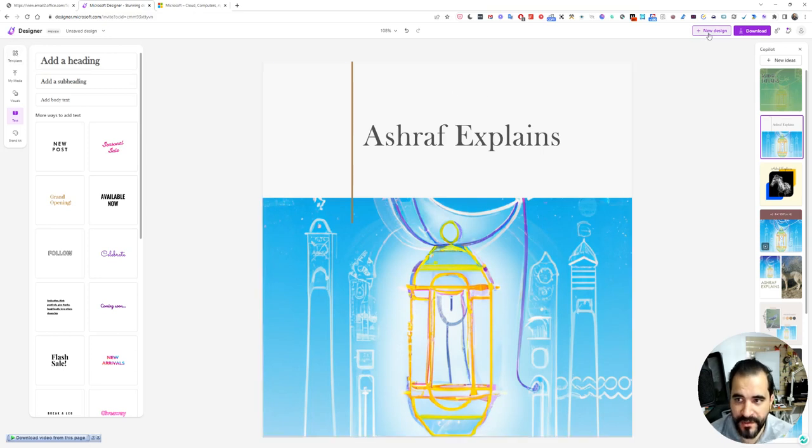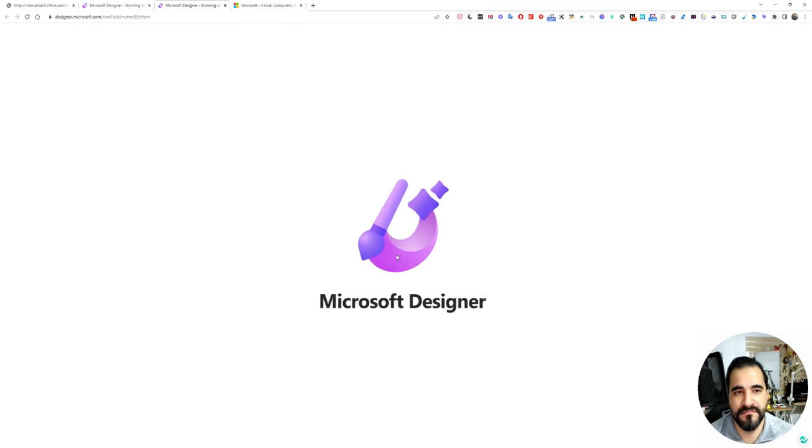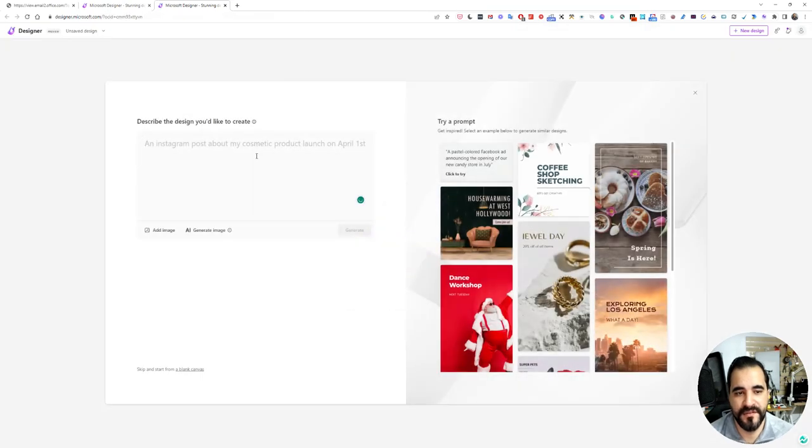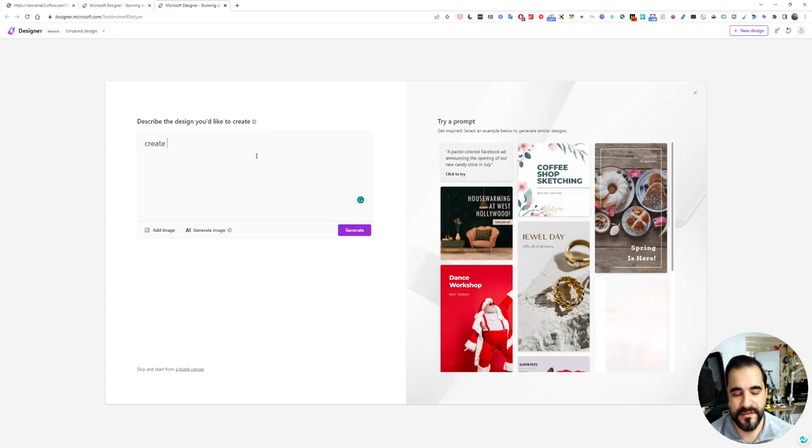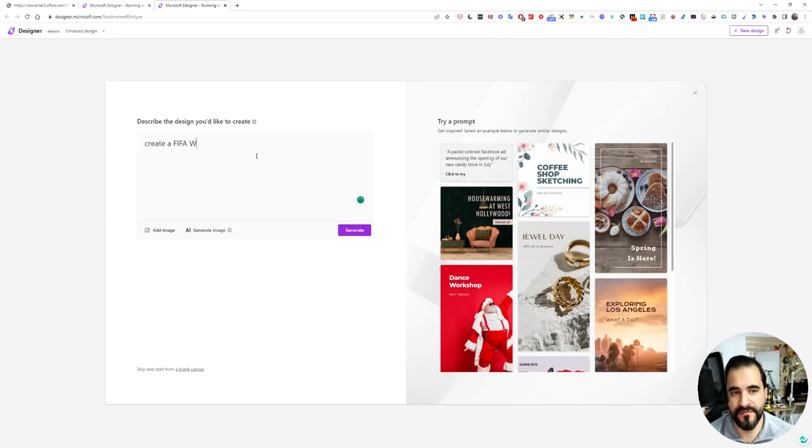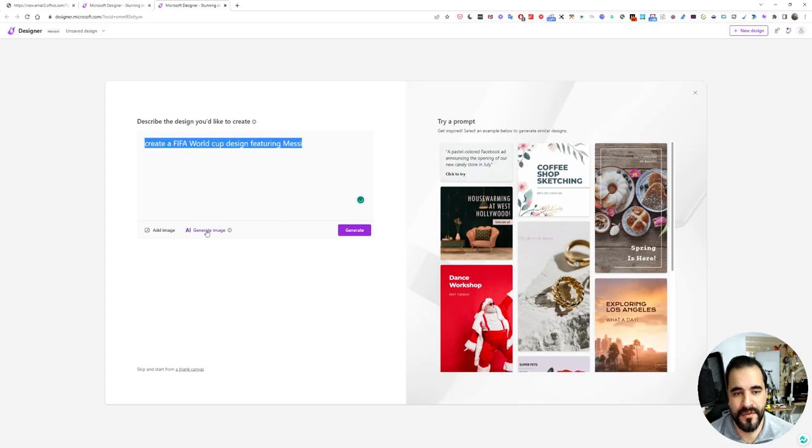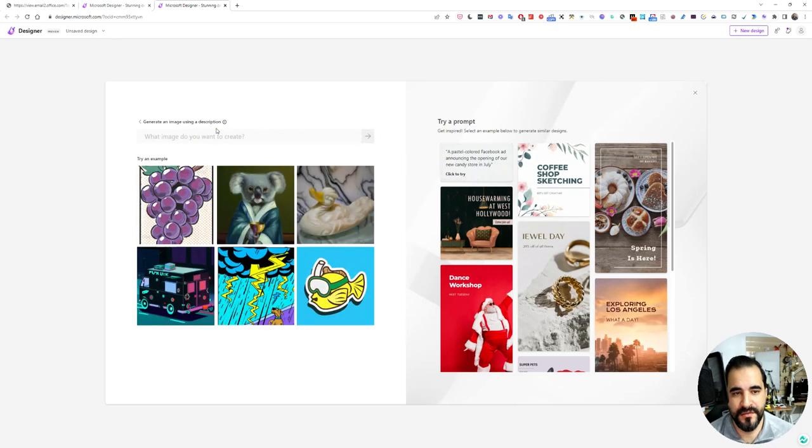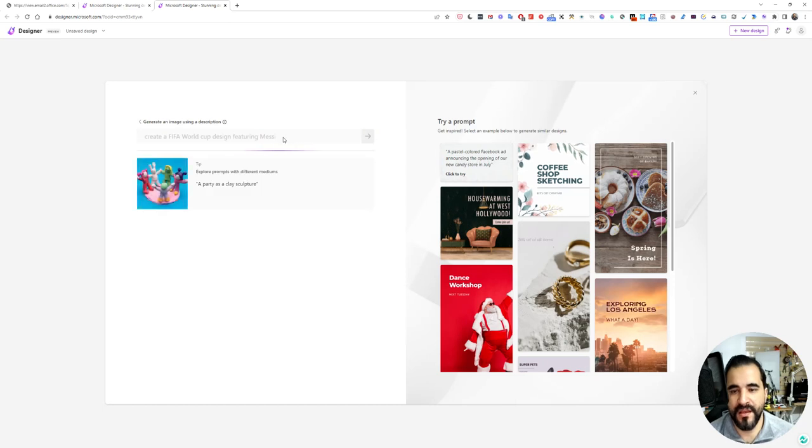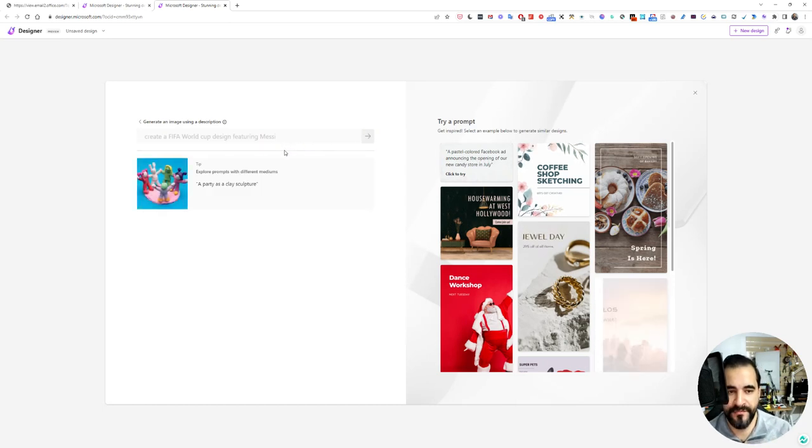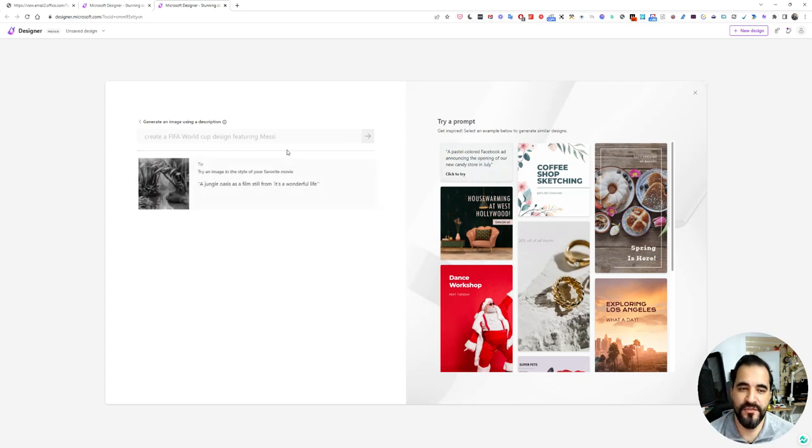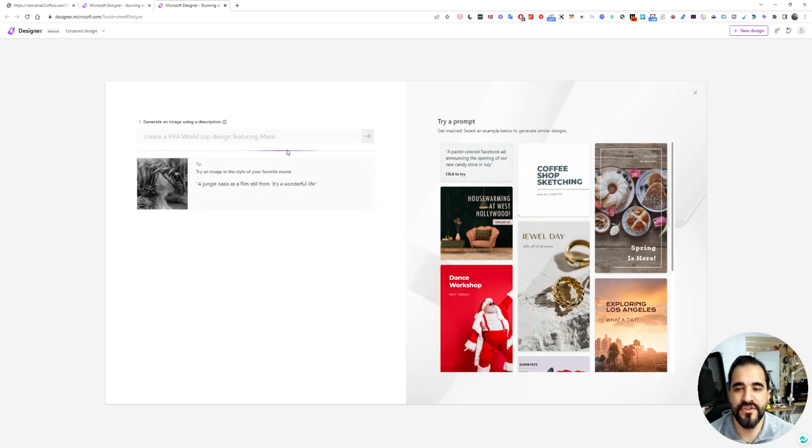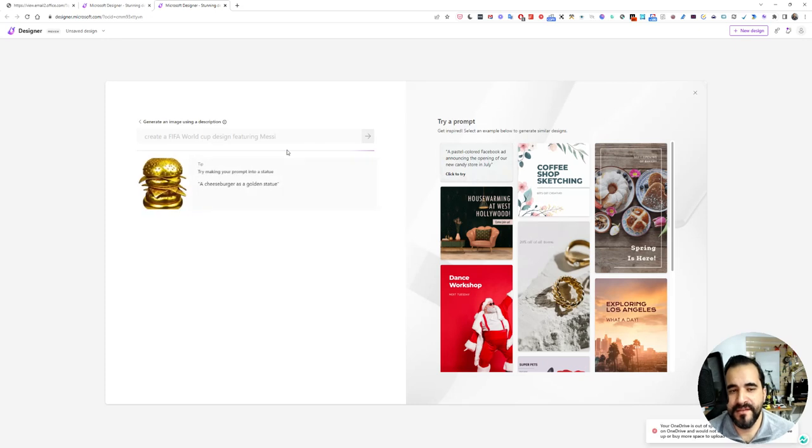Click new design. Let's ask it to do another design for us. Let's say create a FIFA World Cup design featuring Messi, and let's ask AI to create an image for us. The main point here is that you are using AI to create the image and you are using Microsoft Designer to add the text and other stuff.